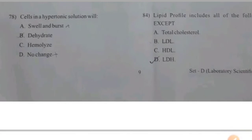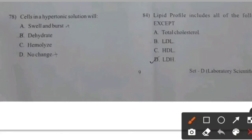Cells in a hypertonic solution will — right answer B: Dehydrate.